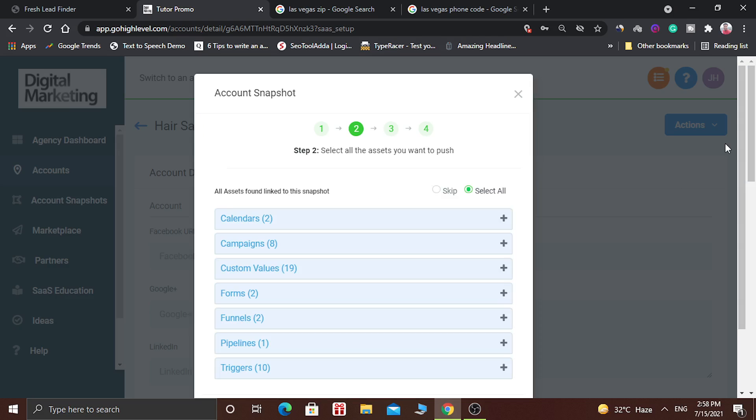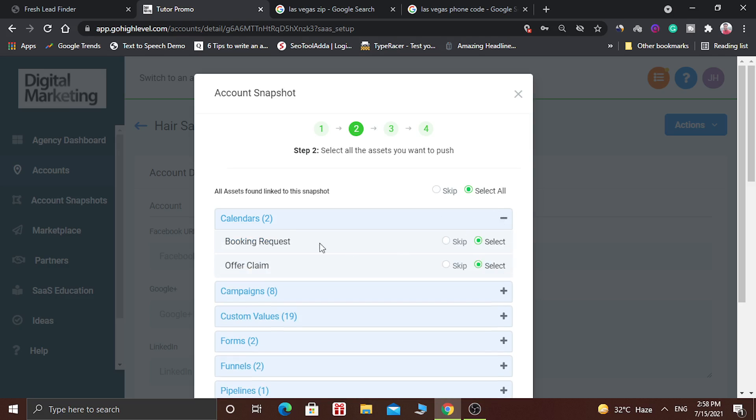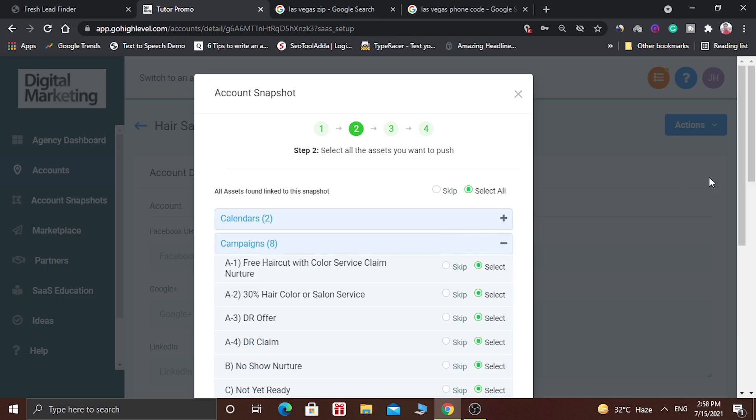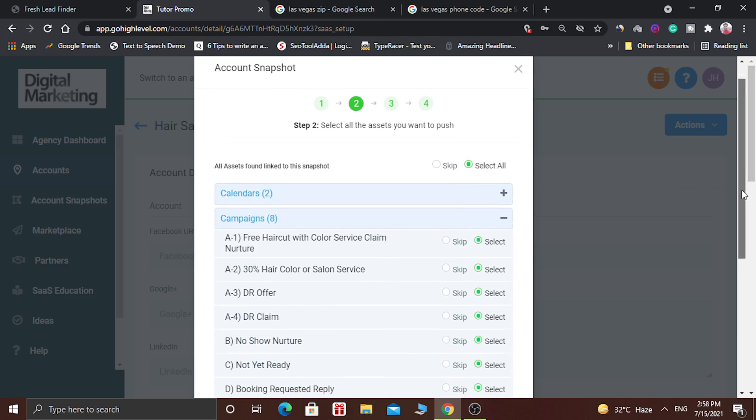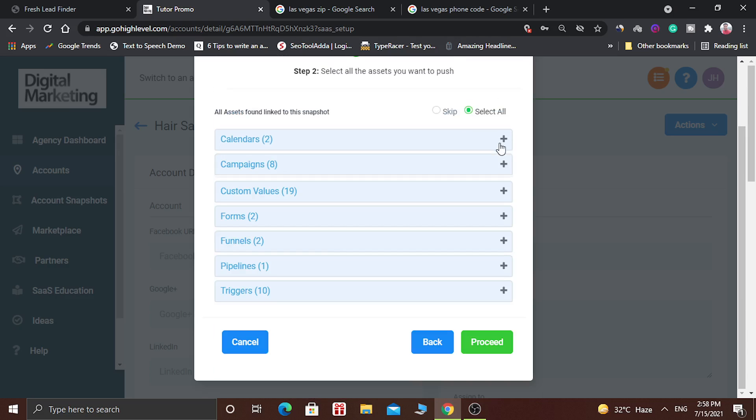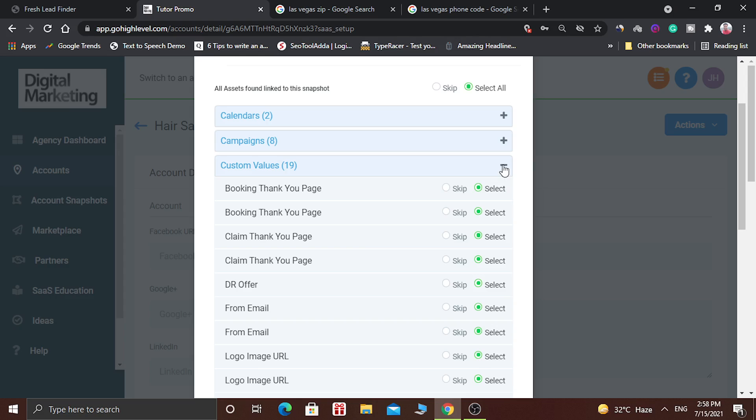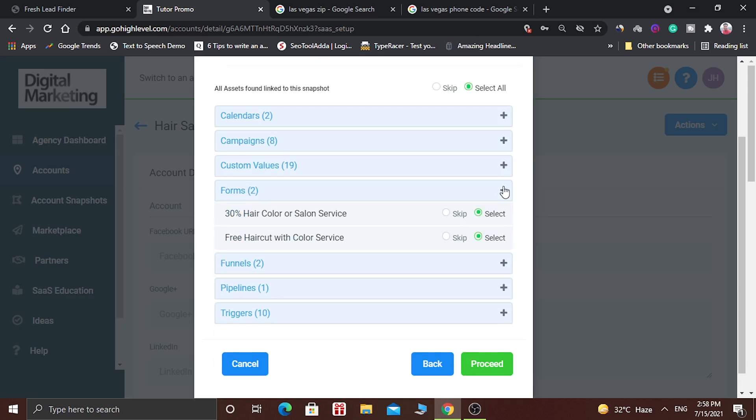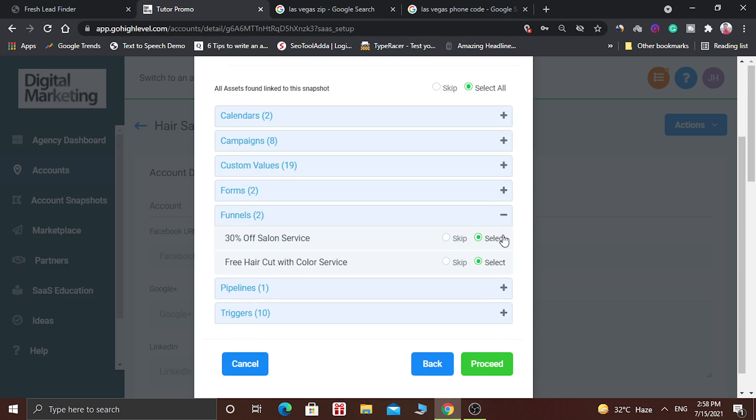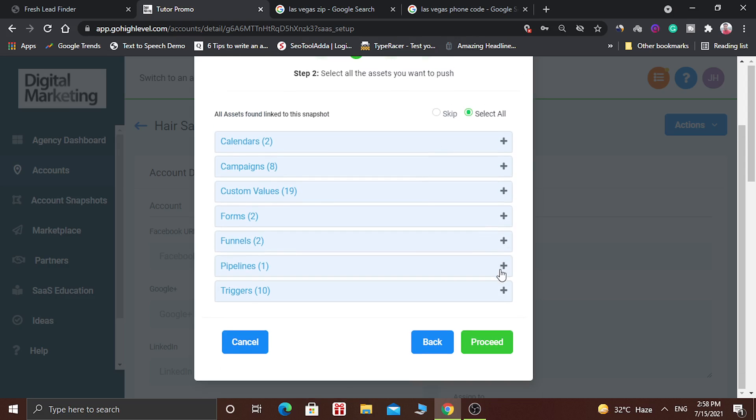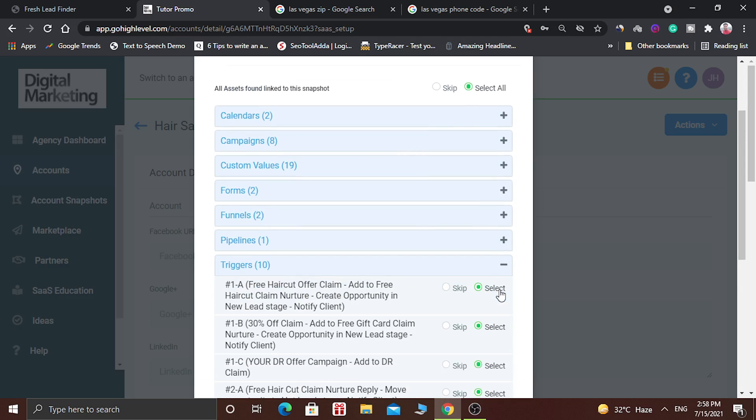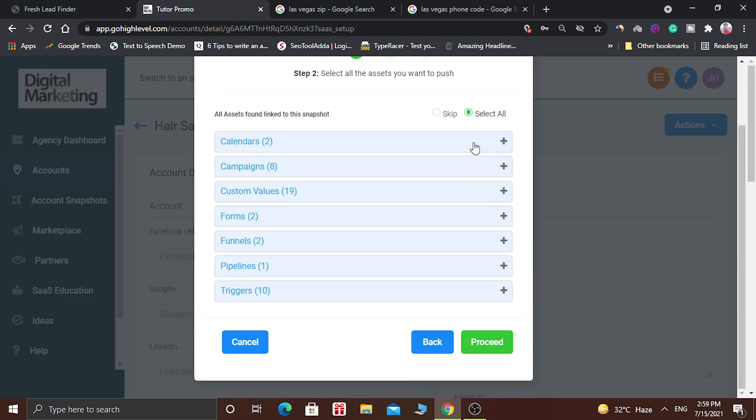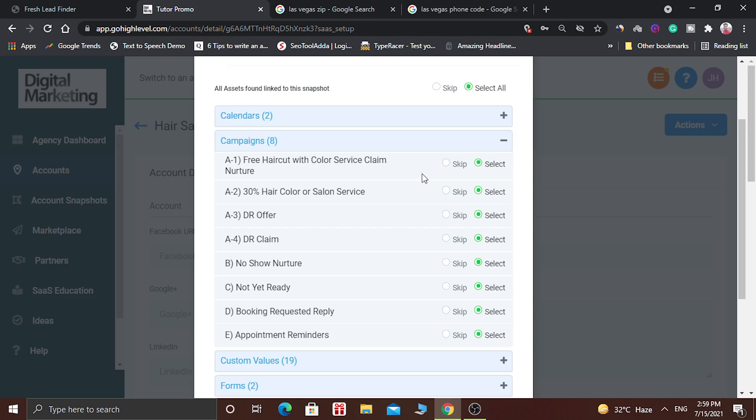So in this snapshot lots of options are available. Here there are two calendars, one is booking request, other is offer claim calendar. And there are eight campaigns available in this snapshot. There are 19 custom values, there are two forms, there are two funnels, there is one pipeline, and there are ten triggers. If you want to select all then you click on it and if you want to skip any of the elements then you can click on this button. And you can even individually skip or select these elements.